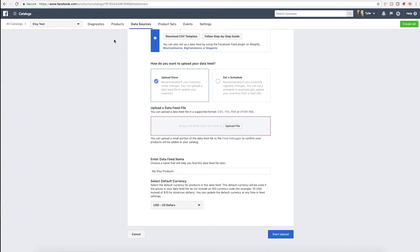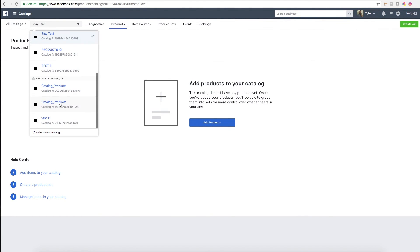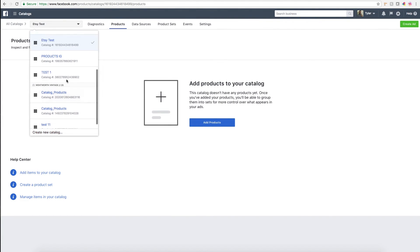If you're in the US, select US dollars or whatever currency you're working with, and then click start upload. It'll take a few minutes to run through the upload process, but once it's complete you'll be able to go to—let me go to mine.